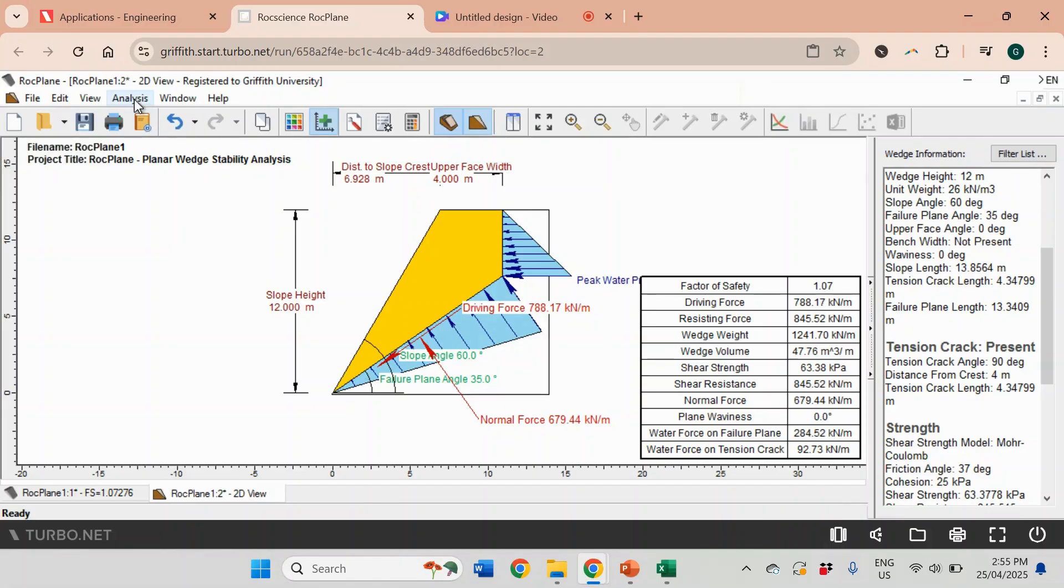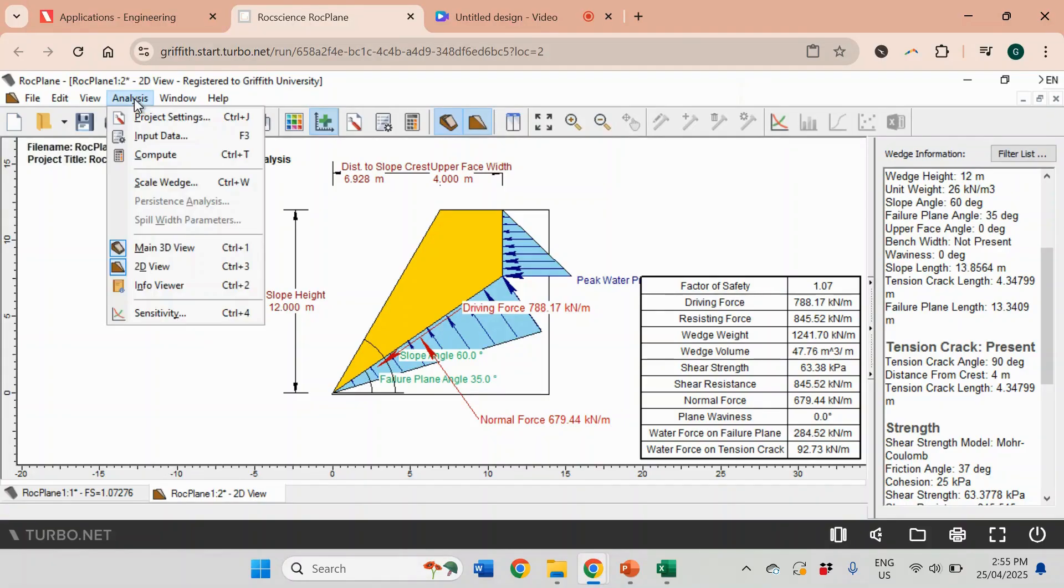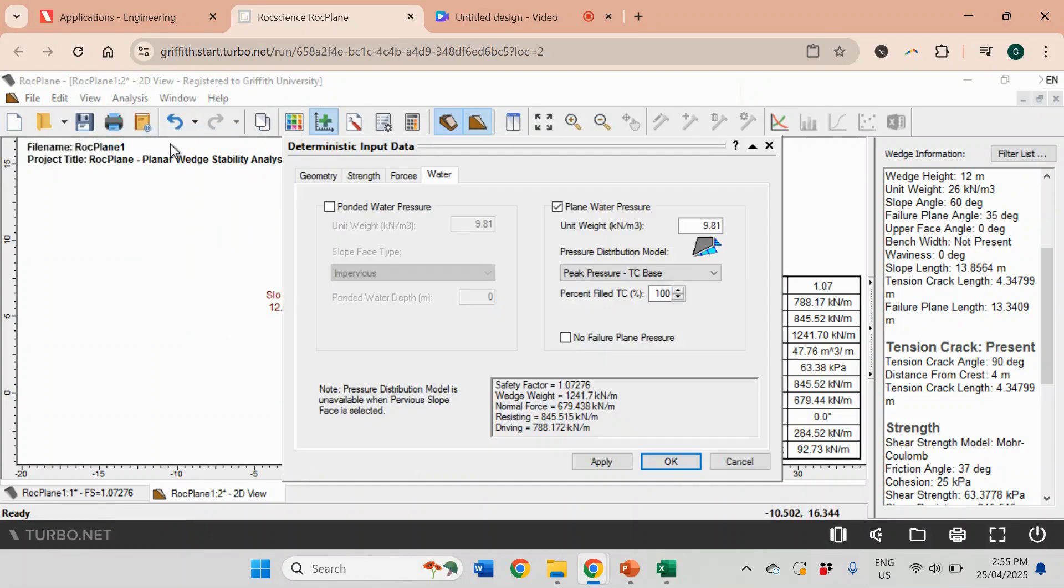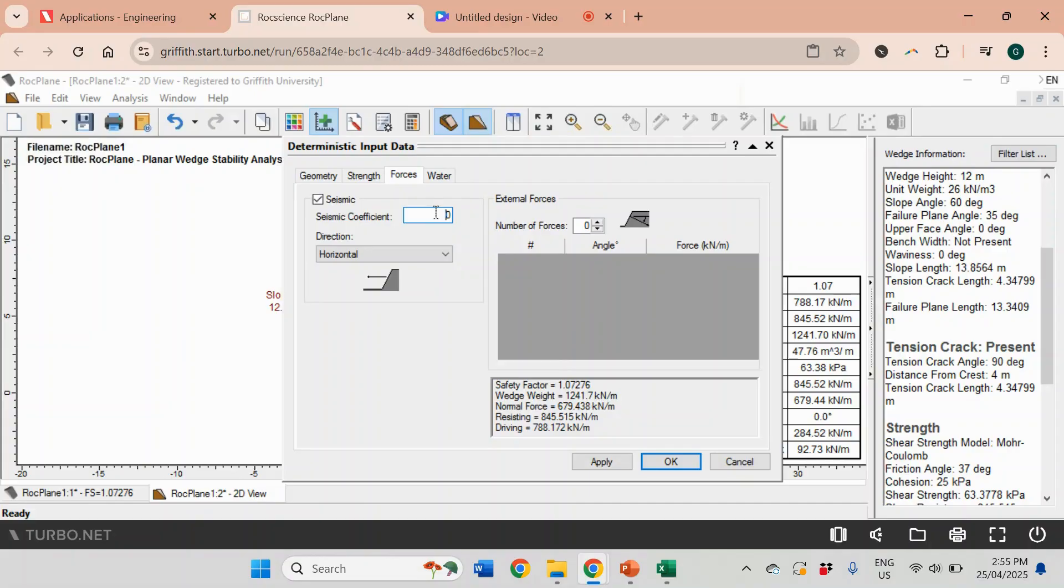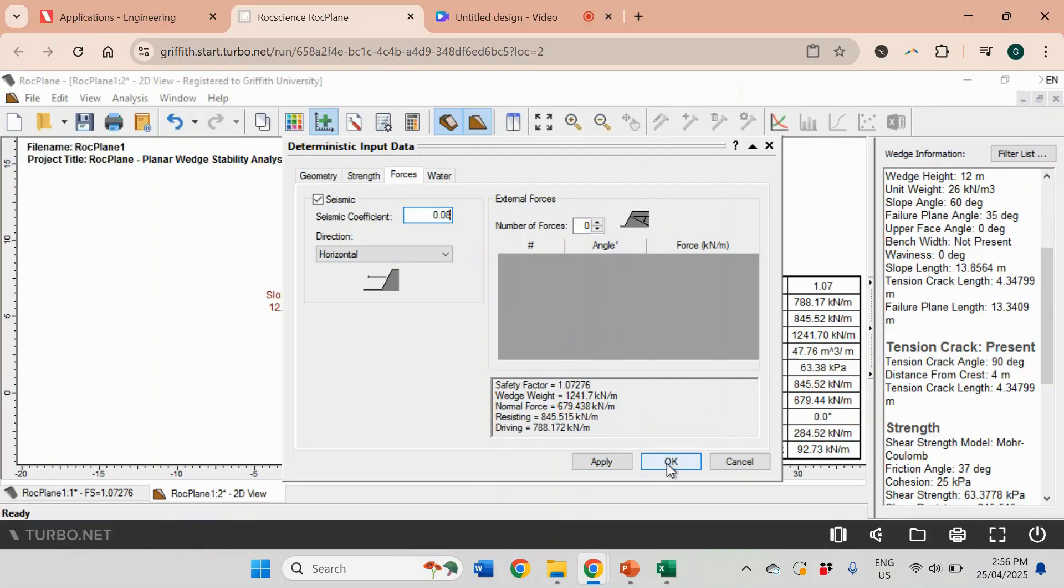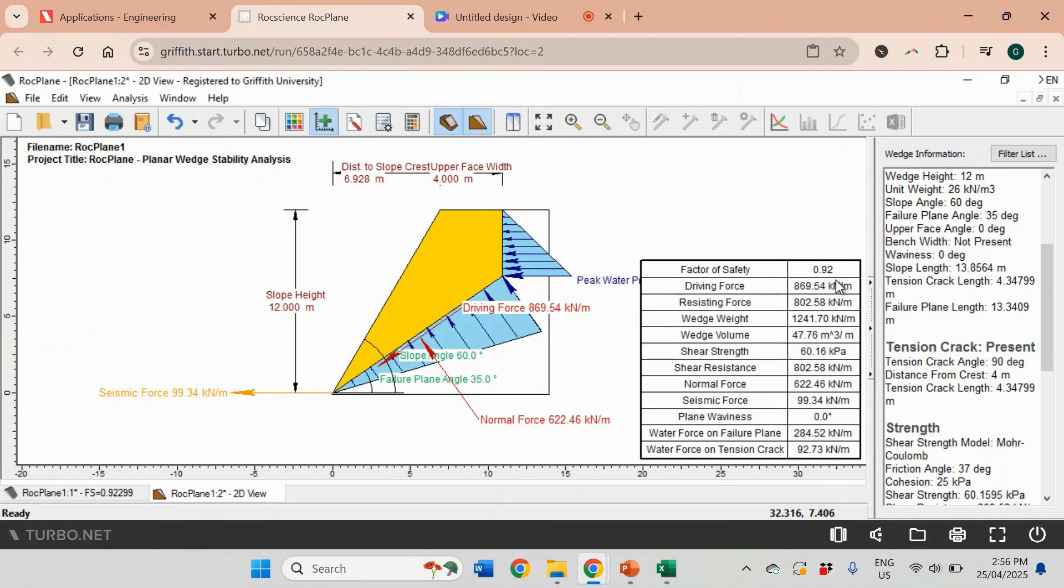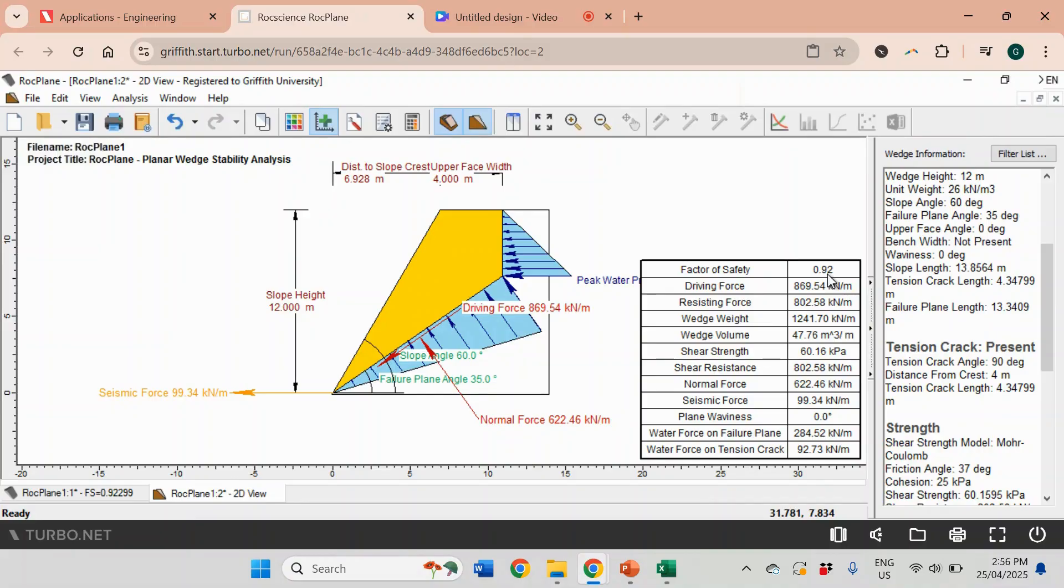Now let's look at the seismic component. We also did it in the previous video. I'm going to go to Input Data and click on this tab Forces, and tick Seismic. In the previous video we used the coefficient 0.08, and then we used directional horizontal because that will be the worst case scenario. I'm going to click OK. You see that the safety factor dropped to 0.92. That's exactly what we got when we did hand calculations. If there's seismic shaking, maybe due to earthquake or any other vibration, it will decrease the stability, and you see that the safety factor dropped below one, which means the slope becomes unstable.